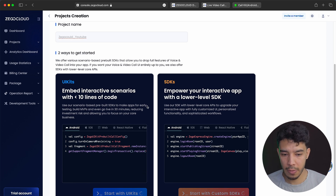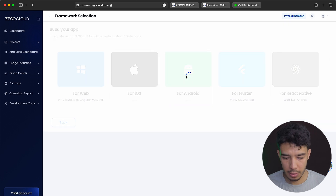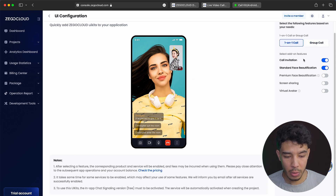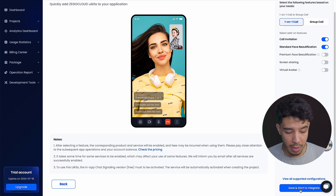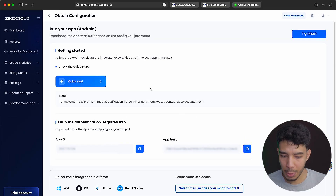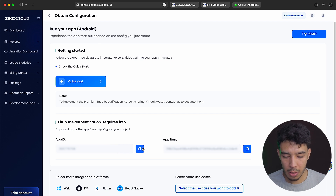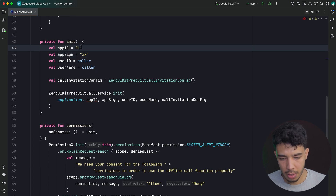It's creating the project. Then we can click on Start Your App, go for Android, and here we have one-on-one call. We can also choose group call. Here we have call invitations so we can send a call invitation — it shows a notification to accept or refuse a call. We get standard face beautification which you can disable or enable. Some features are paid like screen sharing. Click Save and Start Integration. Here you get an App ID and an App Sign — don't show these to anyone. If you click Quick Start, you go to the documentation. Copy the App ID and App Sign, add an L suffix for Long type to remove the error.